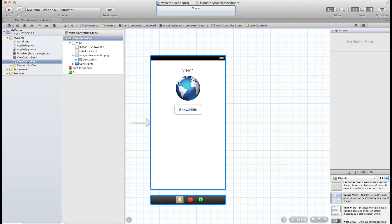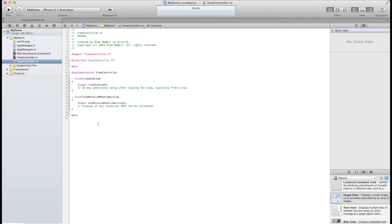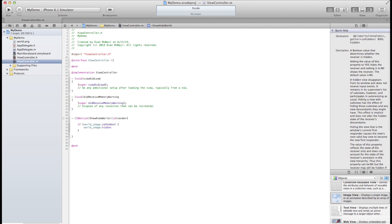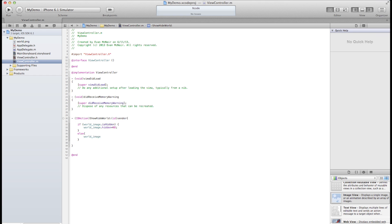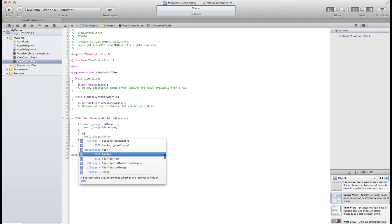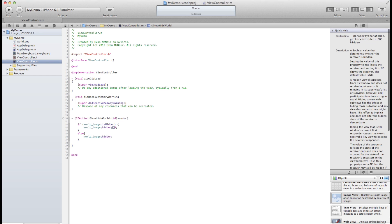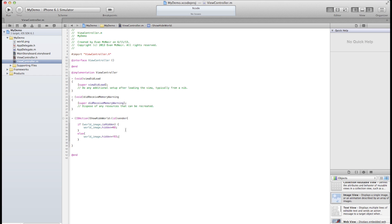Now let's go to our .m file and create an IB action. Alright, so what we're doing here is we're testing to see if the world image is hidden. If it is we want to unhide it. If it's not we want to hide it. That way we only need one button instead of two.